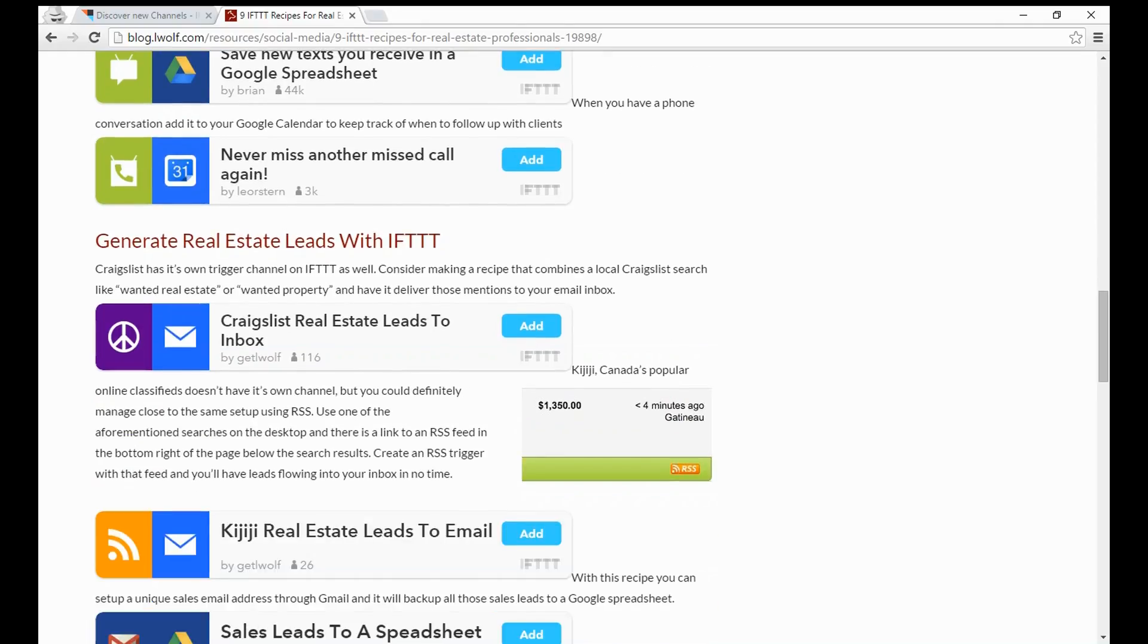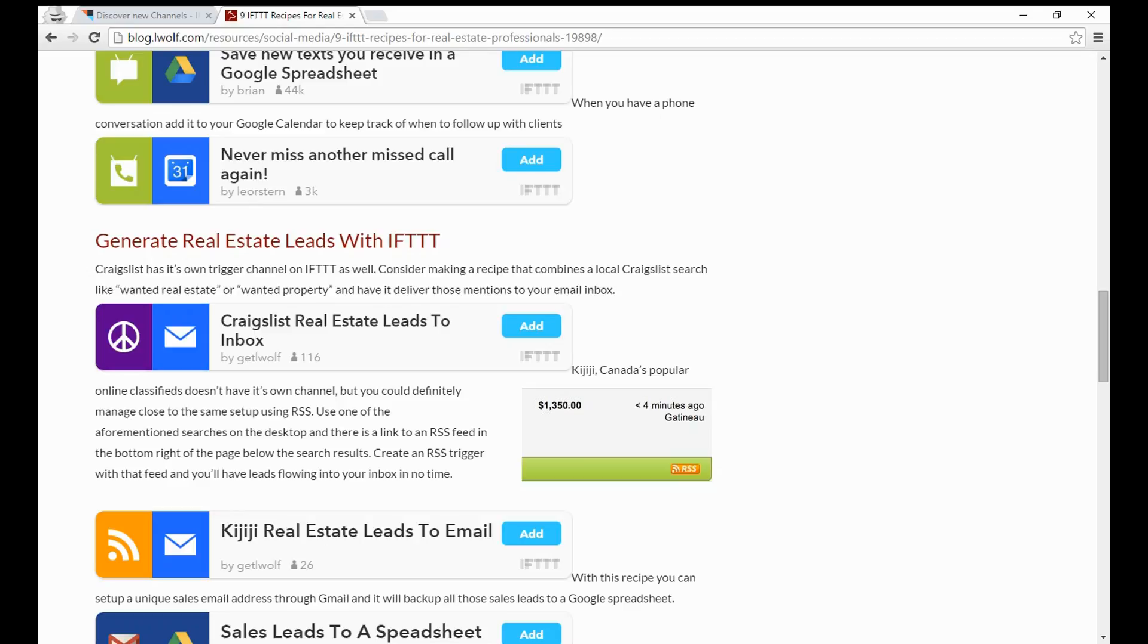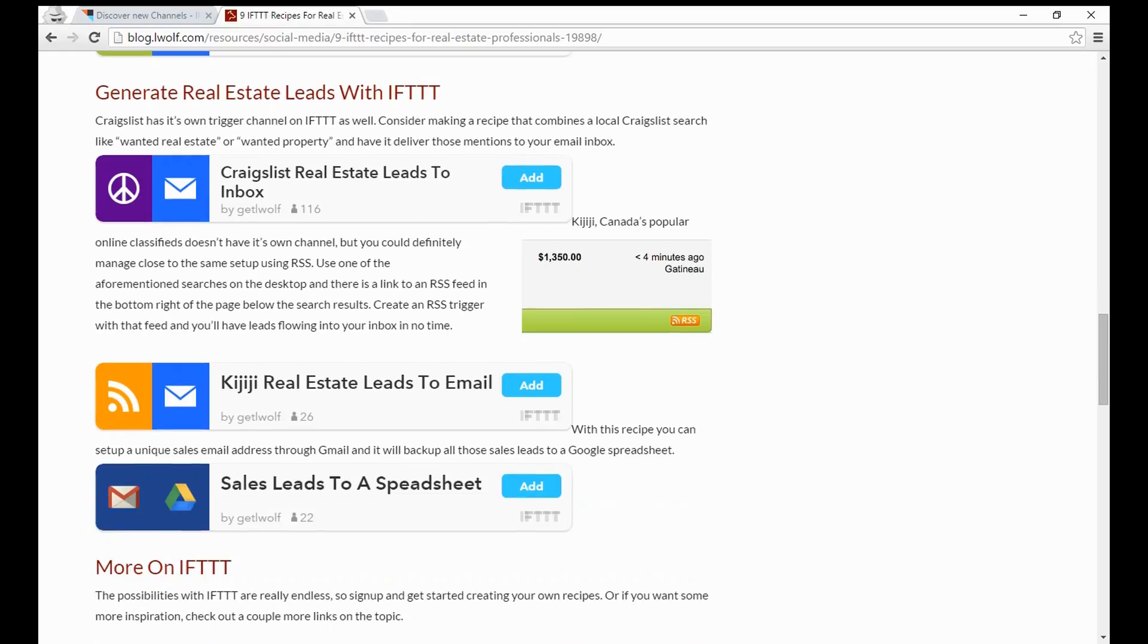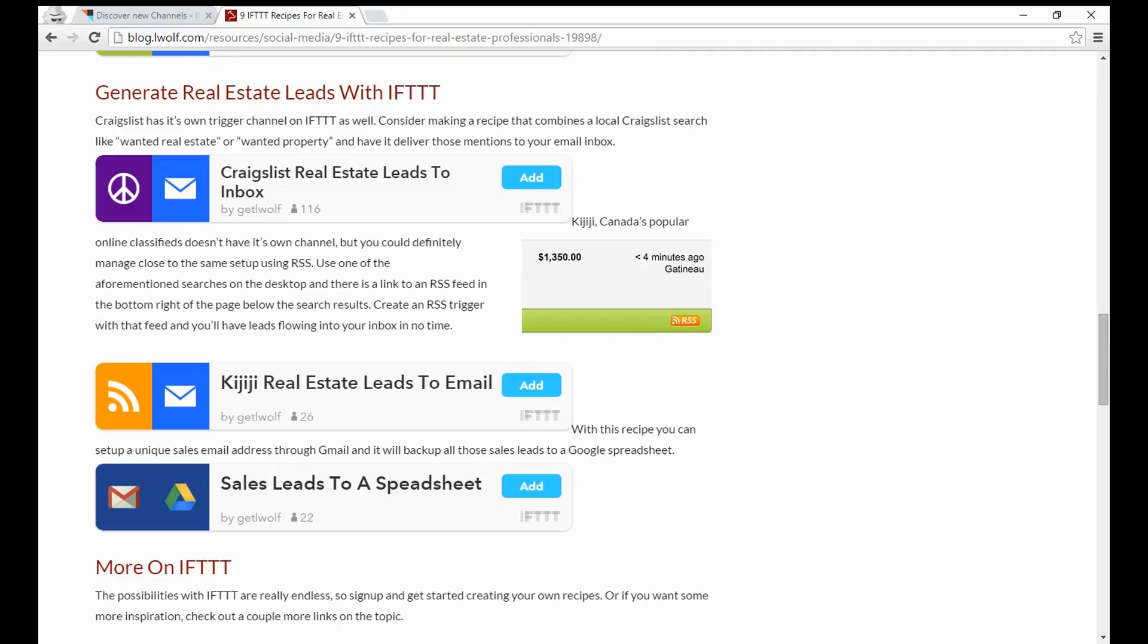Now there are some great things to generate real estate leads with IFTTT. Craigslist in the US is a great way. People are out there looking for different real estate and you can trigger IFTTT for things like wanted real estate or wanted property, specific terms that might be inside of Craigslist to send you an email anytime those things pop up. The next one is Kijiji, this great service in Canada. Again, anytime that something is going to happen on that, it's going to trigger and send you an email related to it. You can set up a unique sales email address through Gmail, and anytime a lead gets sent there, they automatically get added to a spreadsheet.